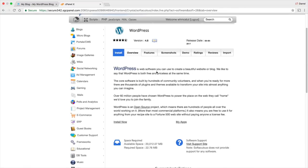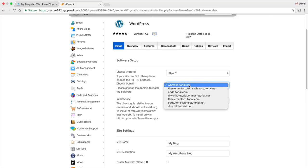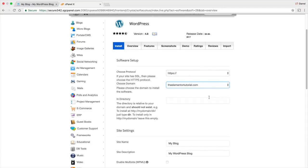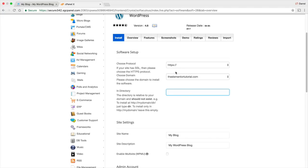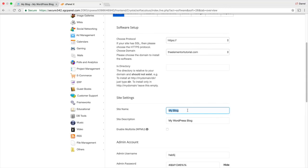Now I'm going to go to Install Now. WordPress is probably the most popular platform on the internet because you don't need any knowledge of coding. It's so amazing what WordPress can do. Click on this and go ahead and find your domain — you should probably only have one domain. Make sure there is nothing in the directory field. We're going to give your site a name — I'm going to put "Daryl Wilson" and then "WordPress Tutorials for Starters."